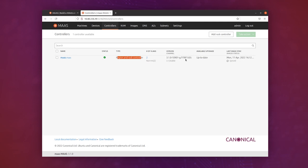You can click on the controllers tab as well and just see that here is MAAS, our region and rack controller. We can see the version, we can see it's up to date, we can see the last time images were synchronized.